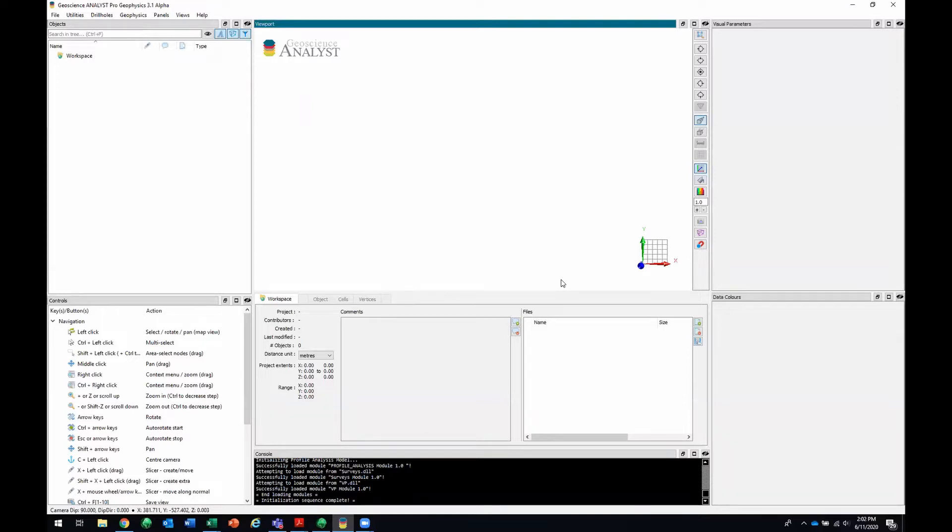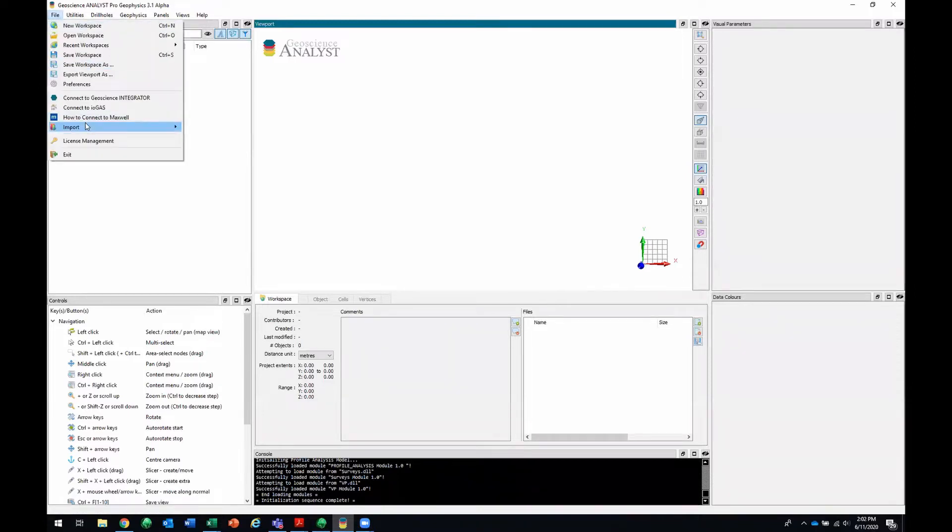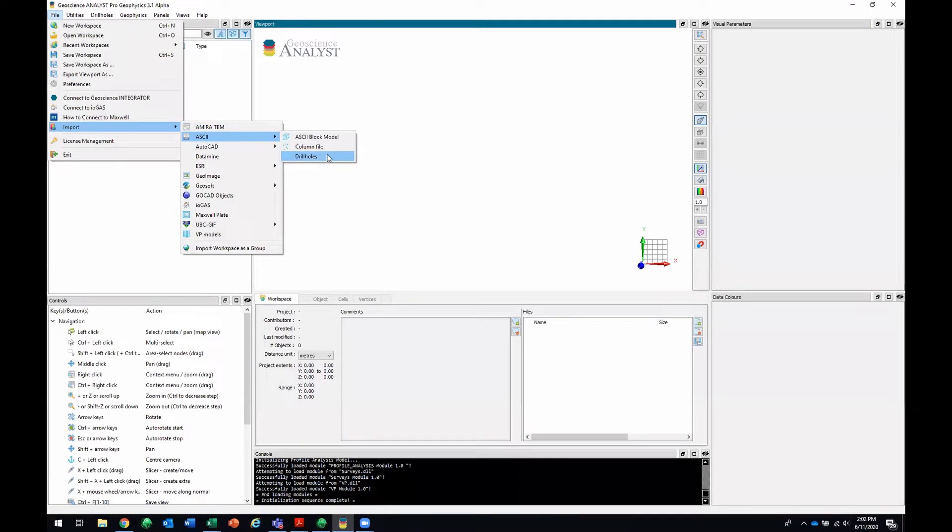All right, thanks Chris. Let's get started. So I've got a blank Geoscience Analyst project right now and the first thing that I'll do is go import some drill holes. To do that I'll go to File, Import, ASCII, and then Drill Holes.